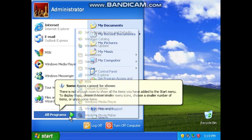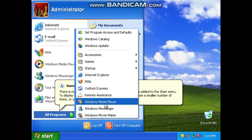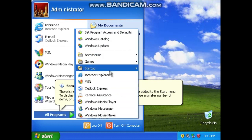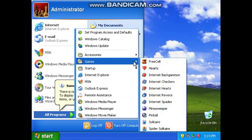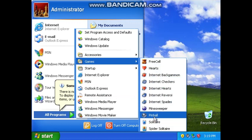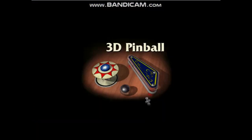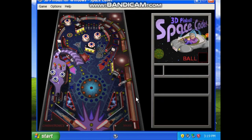What else can we have a look at? Shall we look at the games? Okay, let's take a look at 3D Pinball, like we did in lots of other videos. BOOM!